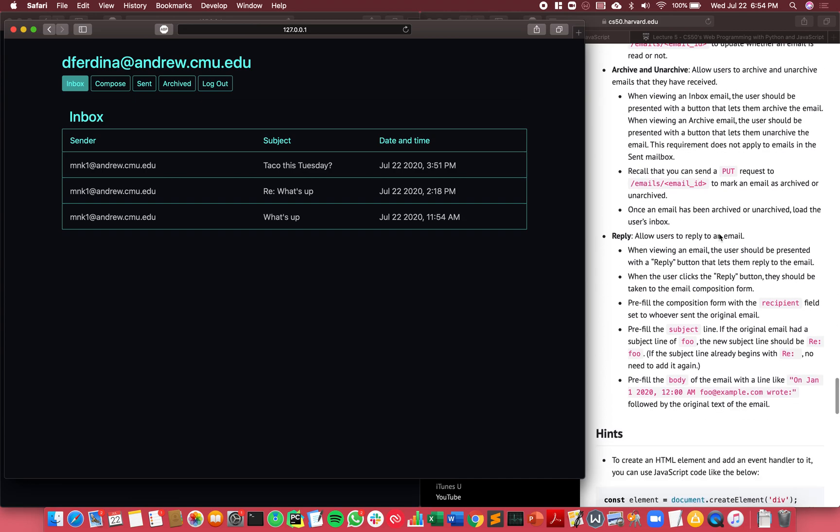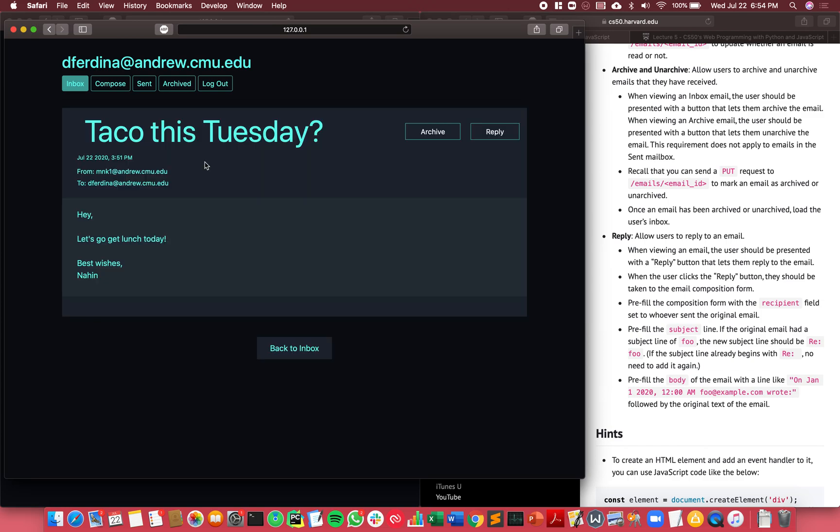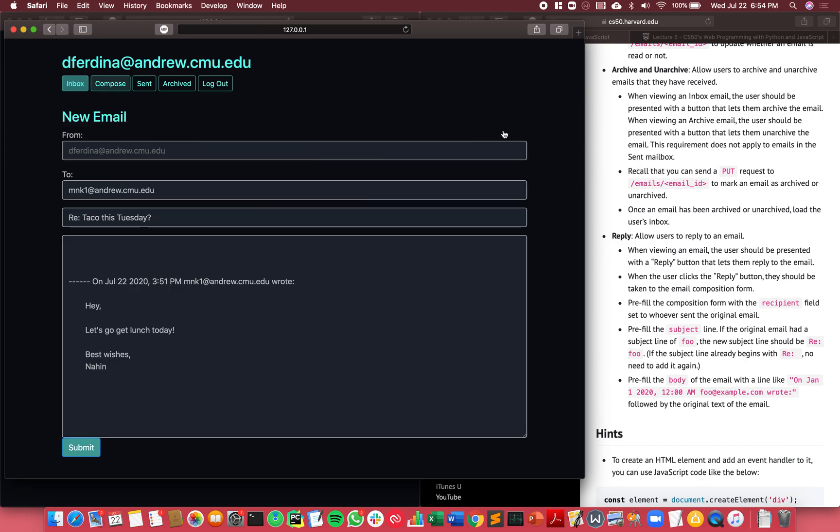And then you can also reply to emails as well, that's the last feature. So let's just reply to this one. This was sent to me, so I can reply to this and it pre-fills it with the email of the person who just sent the email to you, as well as the subject with RE in front of it.